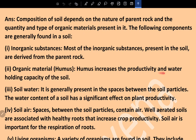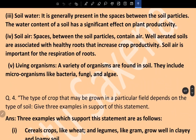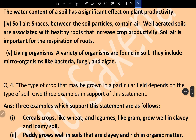Humus increases the productivity and water-holding capacity of the soil. Soil water is generally present in the spaces between soil particles; the water content of the soil has a significant effect on plant productivity. Soil air: spaces between soil particles contain air; well-aerated soils are associated with healthy roots that increase crop productivity. Soil air is important for the respiration of roots. Living organisms — a variety of organisms are found in soil, including microorganisms like bacteria, fungi, and algae.